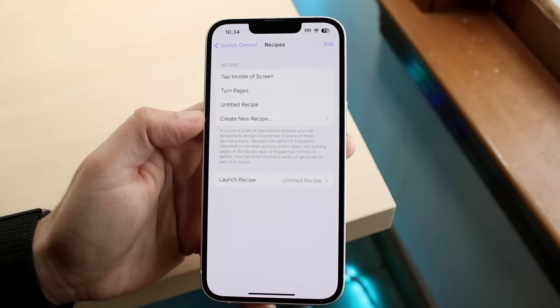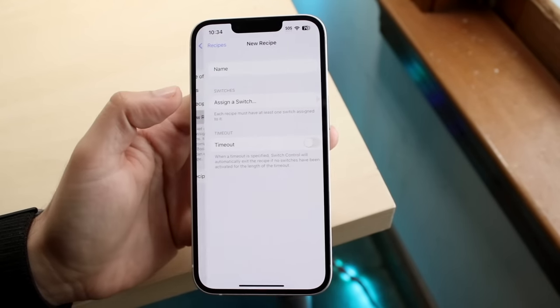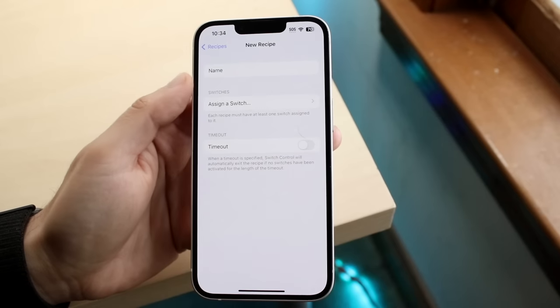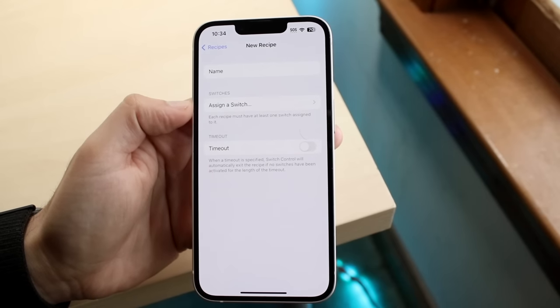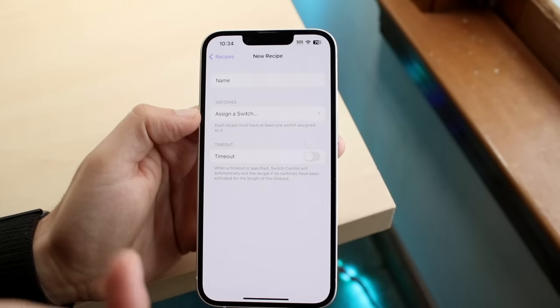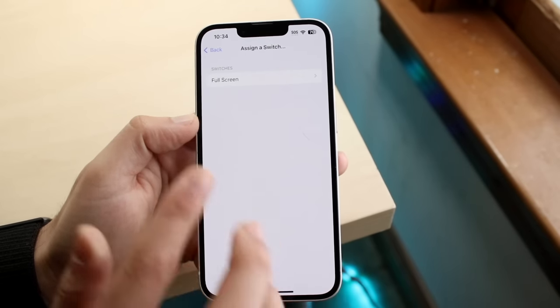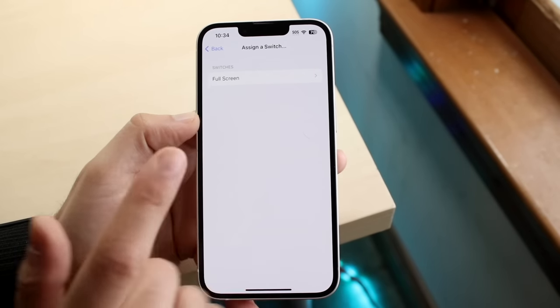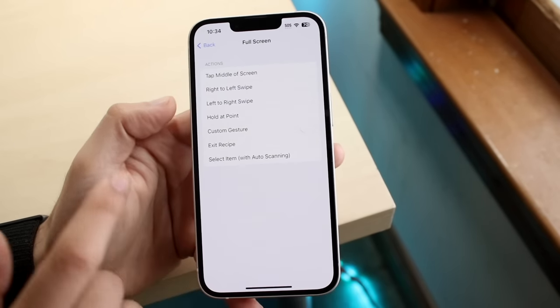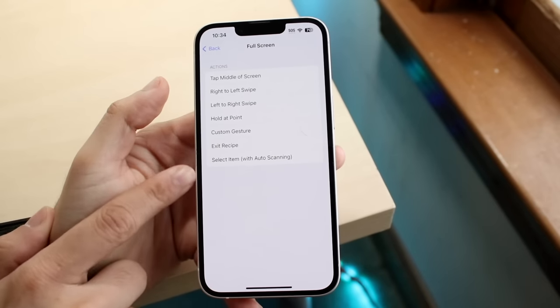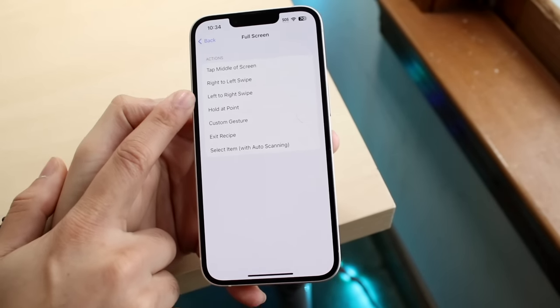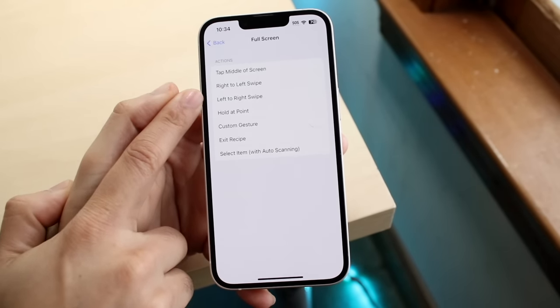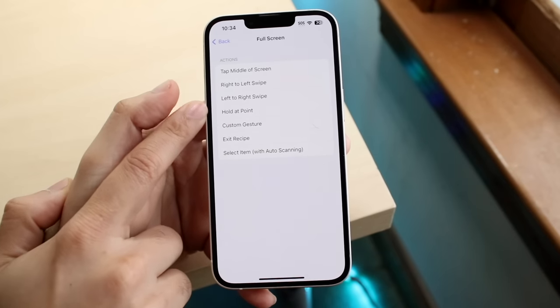What you can do here is click on create new recipe, and when you come into this page, you can name it whatever you want, and then we want to assign a switch. In here, we want to make sure it's that full screen one that we just made. So click there, and here you can configure it whatever way you want to. If you wanted to have it tap middle of the screen or right to left swipe, you can set that up.